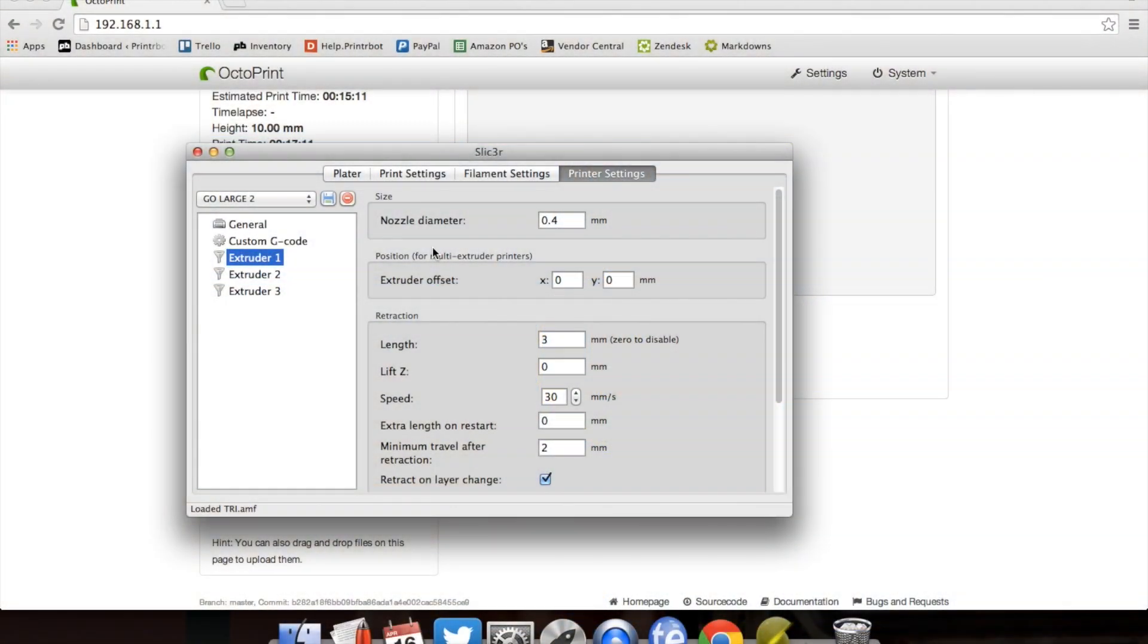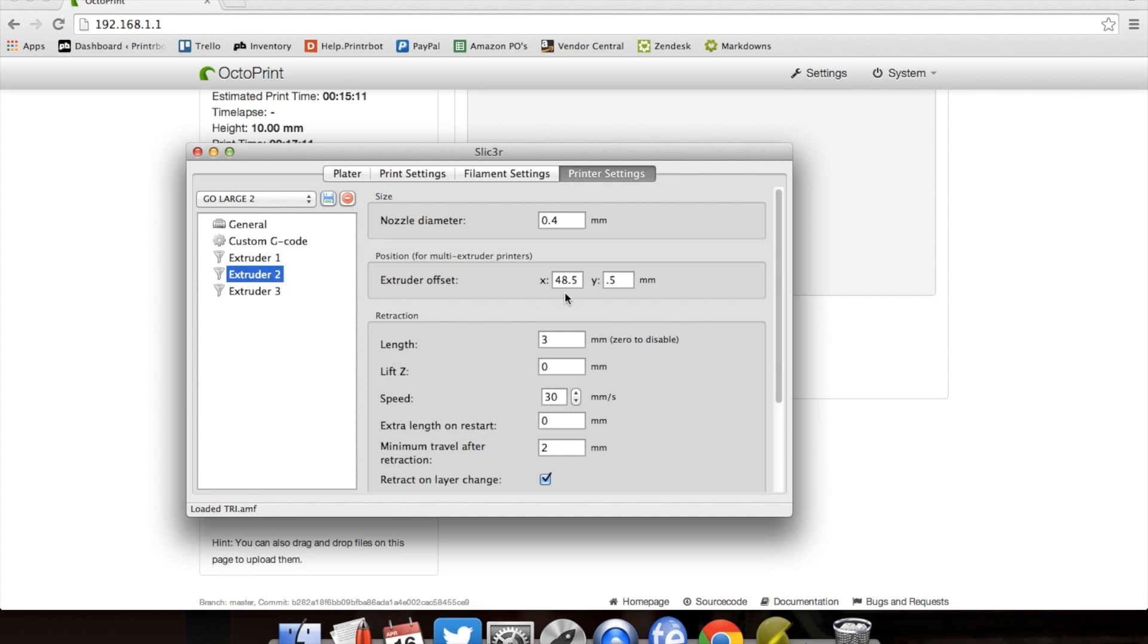So now we're back to slicer. And here again, extruder 1, 0, 0. That's your center point. That's the one you're pulling your measurements to. Extruder 2 is right on. We don't need to move that one at all. So we'll leave that one alone.